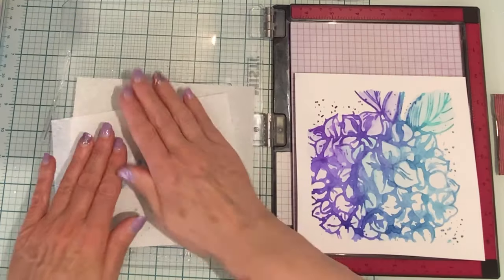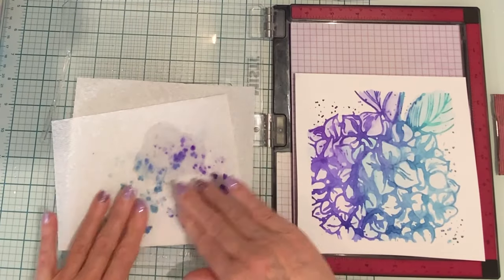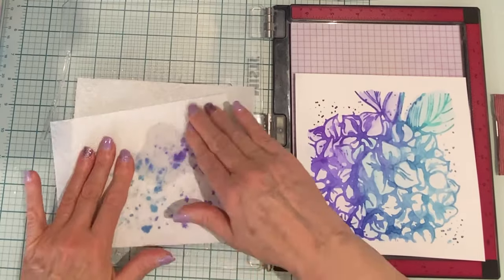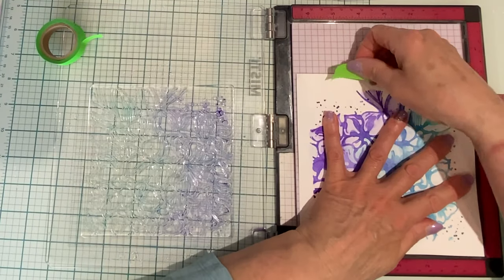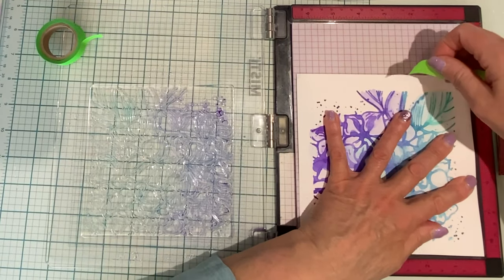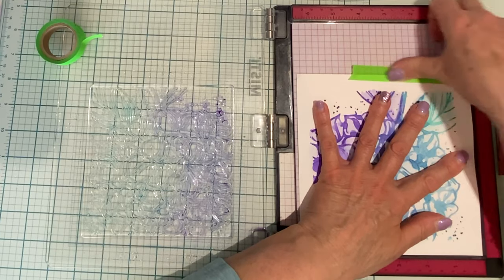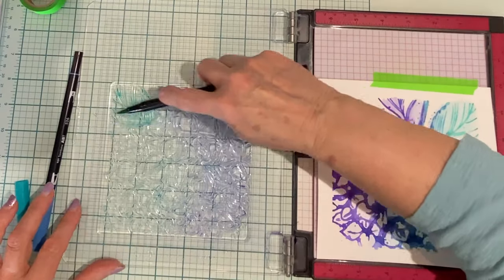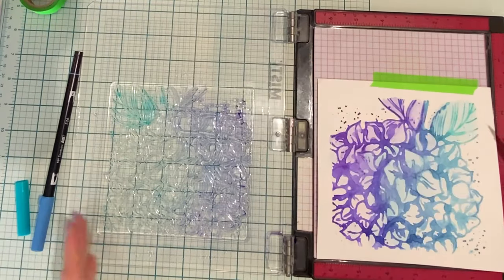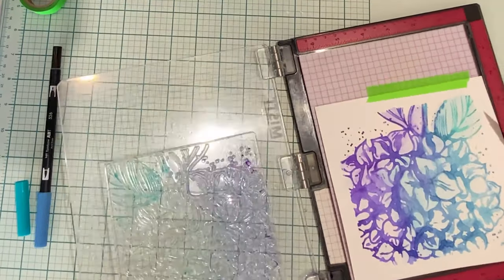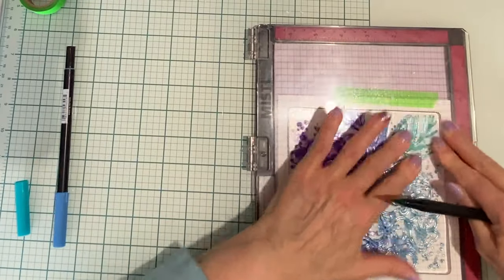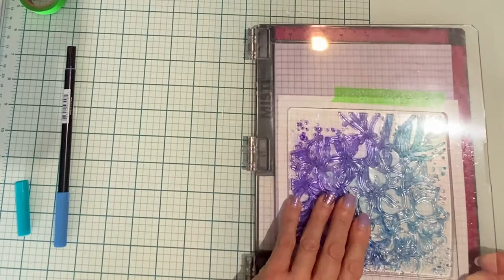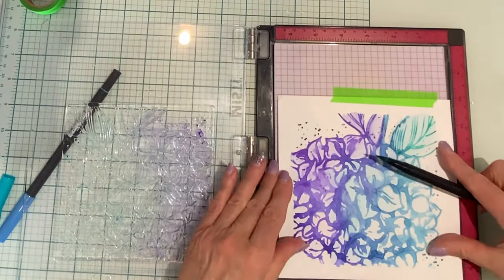For this second stamping, I didn't have to follow up with my water brush pen because the color had moved quite well on the panel. I'm using a little bit of low-tack tape to hold my panel in place because it has warped a little bit. Now for the final stamping,